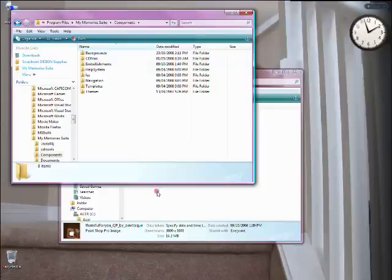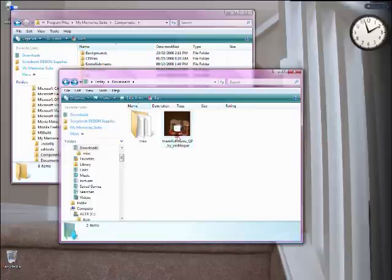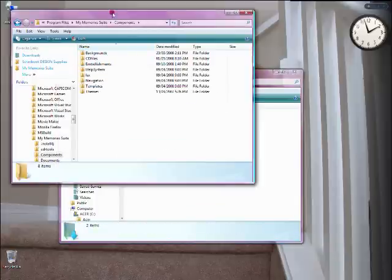And I'm going to add quick pages as an embellishment, and let me explain why. If you add quick pages as a background, I know that they seem like a background, they're the full size, but if you add it as a background, you're not able to put the photo behind the quick page.